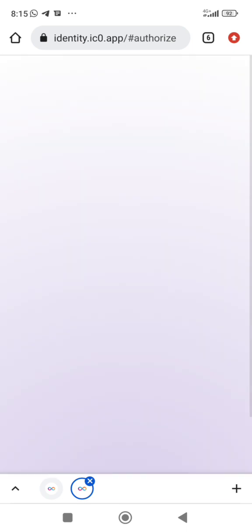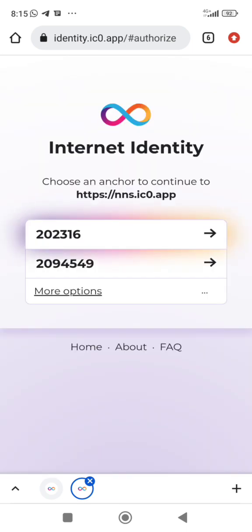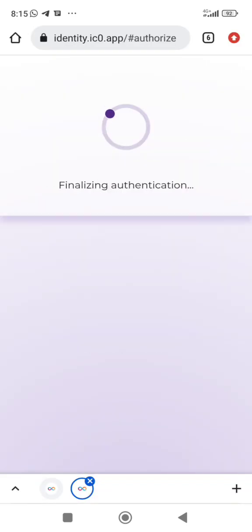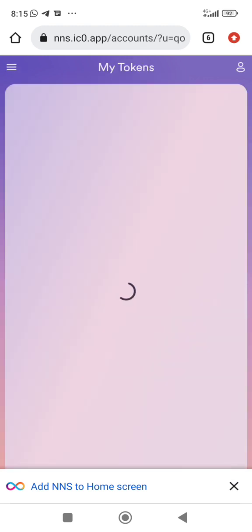I'm going to show you how to navigate through NNS. You'll need to sign in with your Internet Identity to be able to utilize it. So I'm going to open my Internet Identity. Now we've logged in — you will see the tokens I have on my NNS.